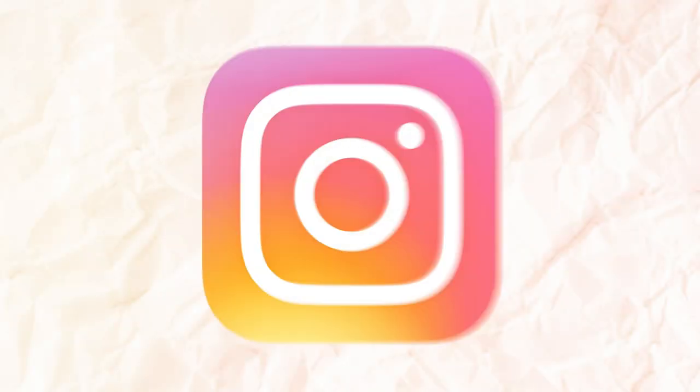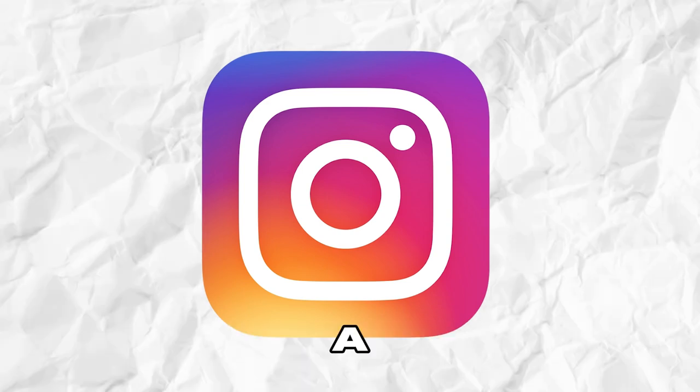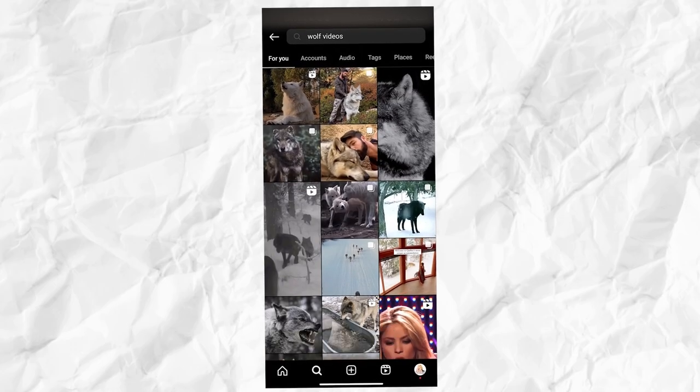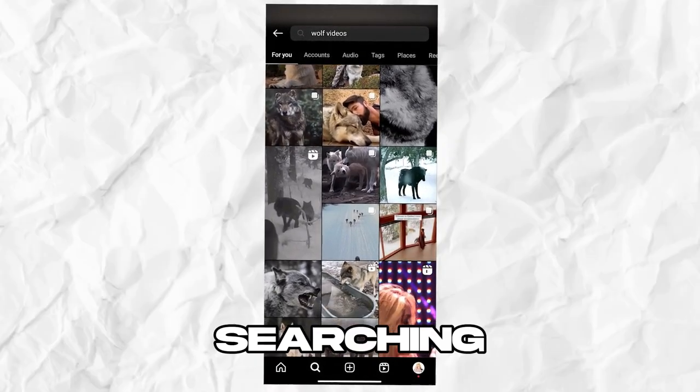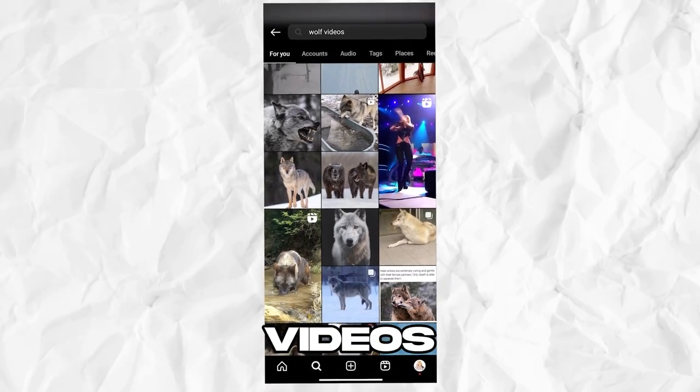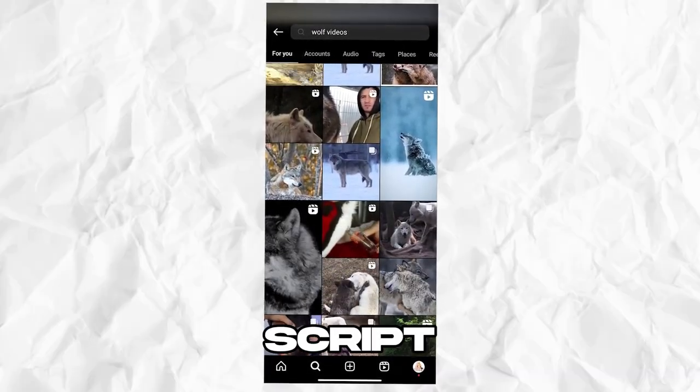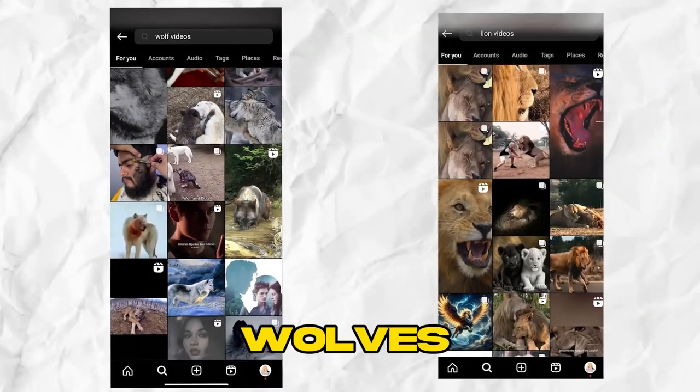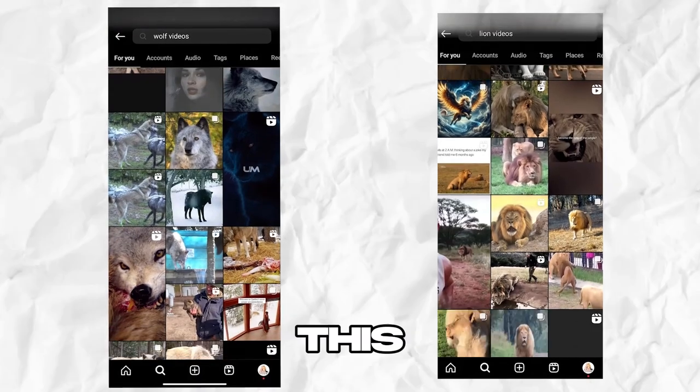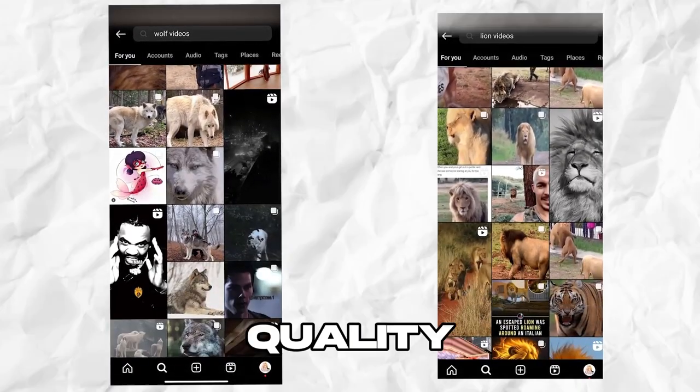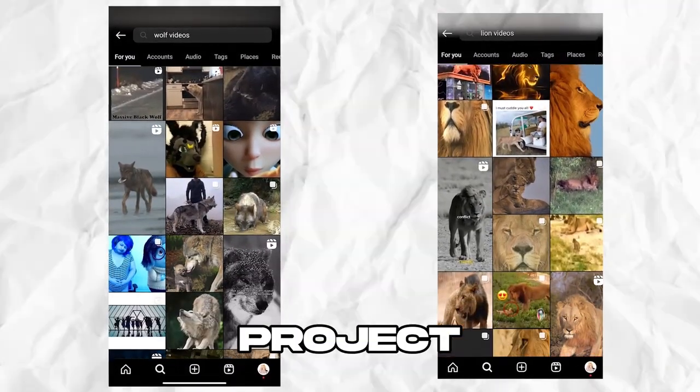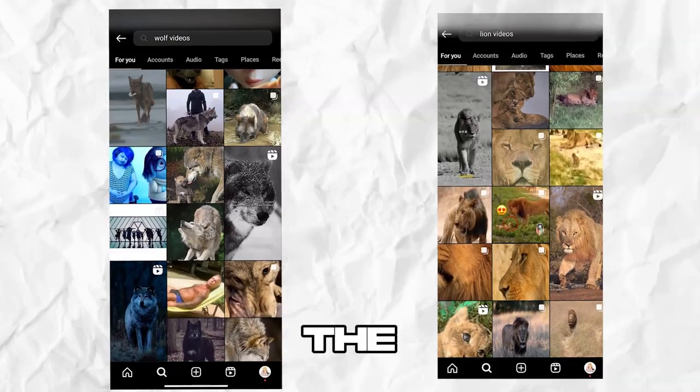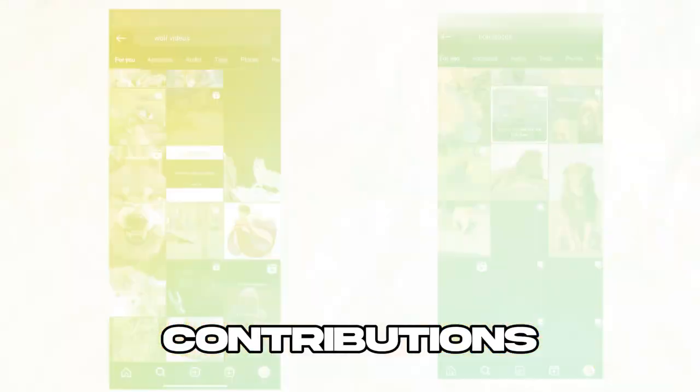Next, let's focus on sourcing B-roll footage. A great place to start is Instagram, surprisingly a rich source for such content. Begin by searching on Instagram for videos related to the animal in our script, like wolves or lions. This search will yield numerous high-quality videos suitable for our project, thanks to the Instagram community's contributions.